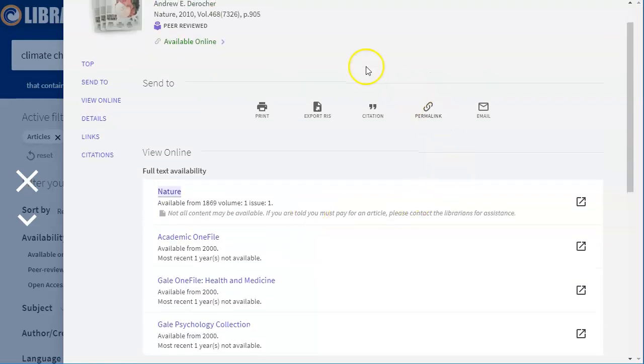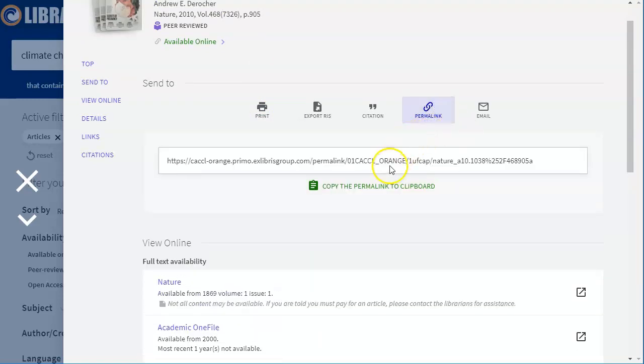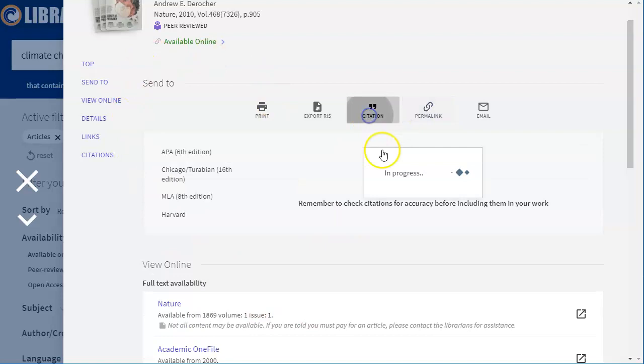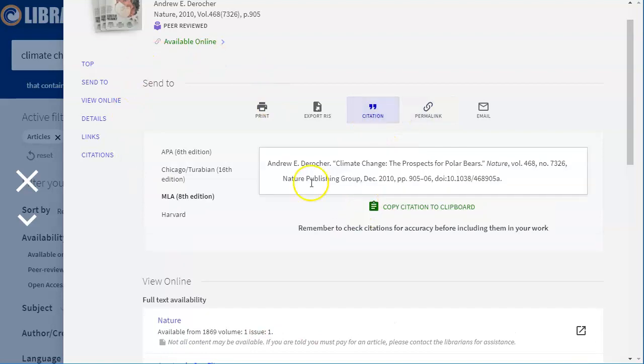There are a couple of other tools here for you. You can click the permalink if you want a link to this particular record. You can email this record to yourself. Note though that printing does not print the article—it just prints this page that you're on right here.